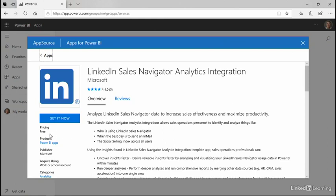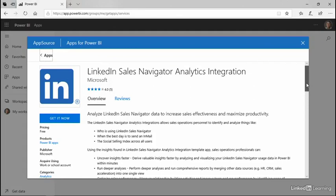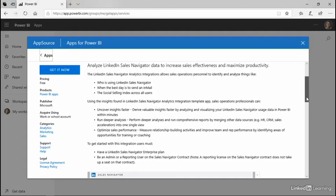Here on the left, we have pricing. This one happens to be free. Not all of them are. There are some very expensive apps. In other words, this is not for your personal account, but your LinkedIn Sales Navigator account, which would be a work account typically.